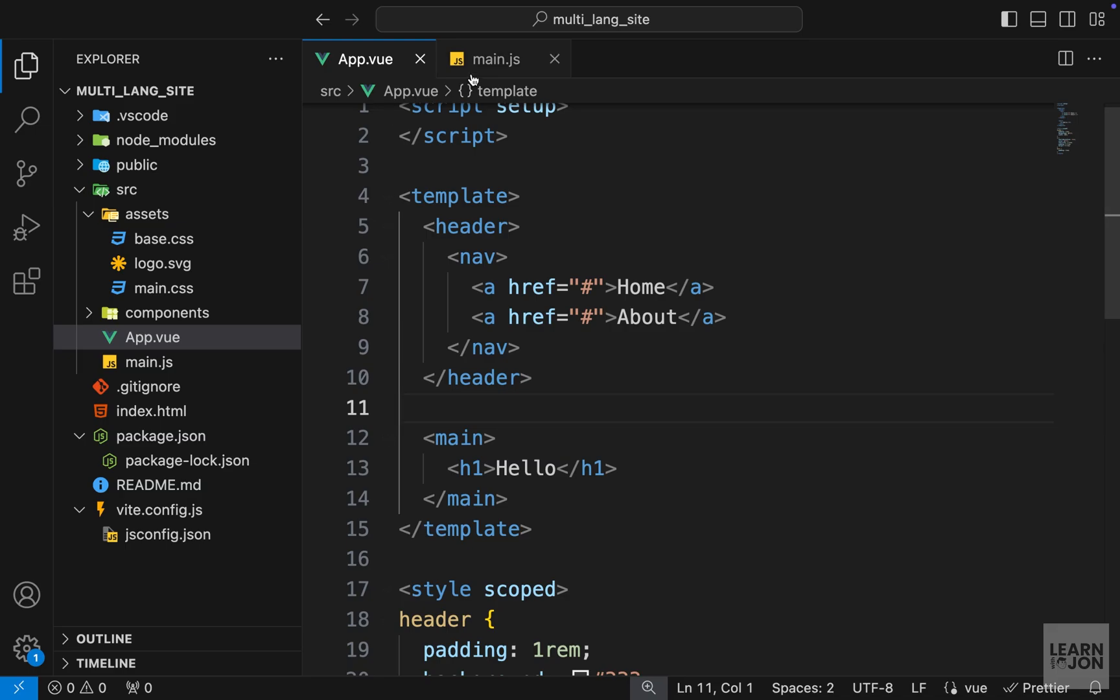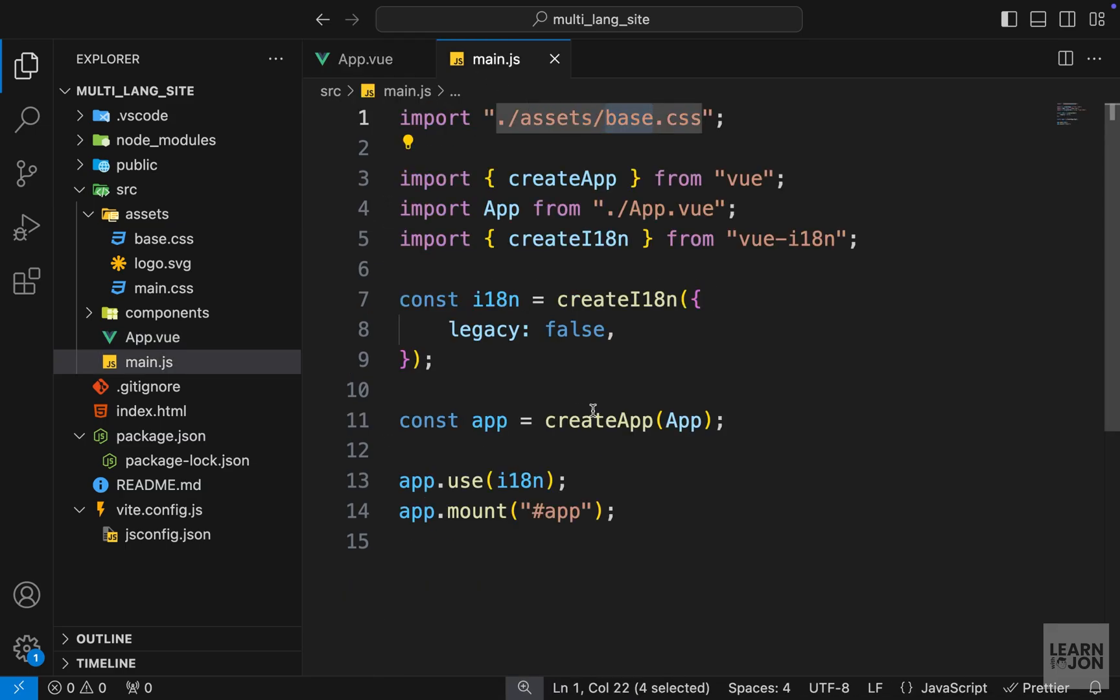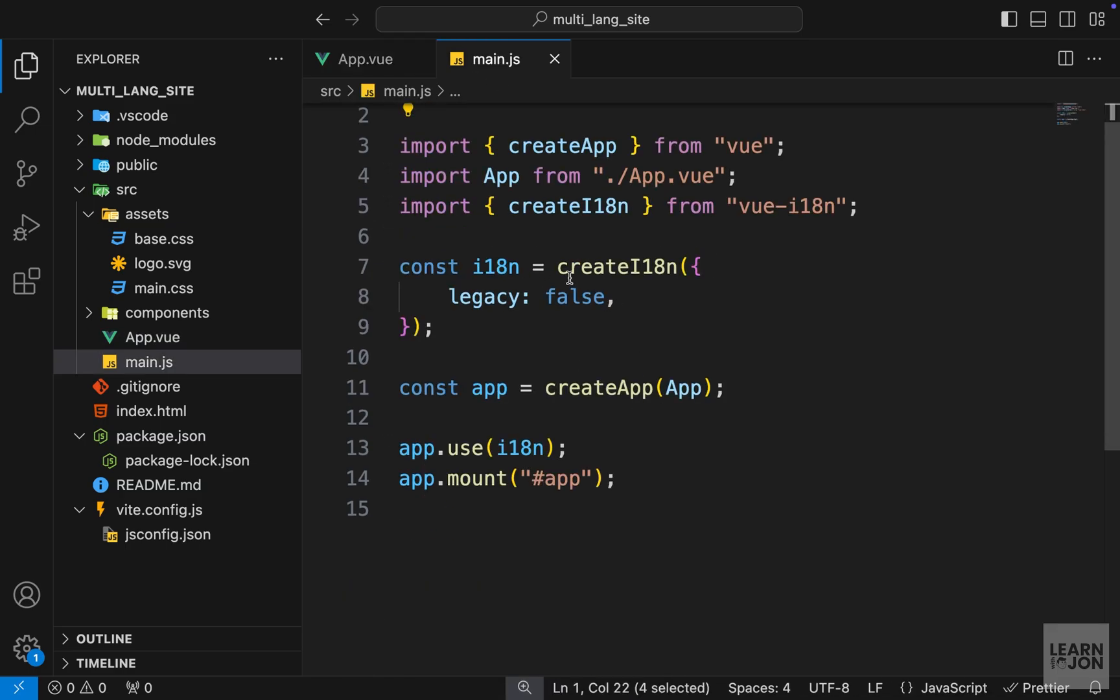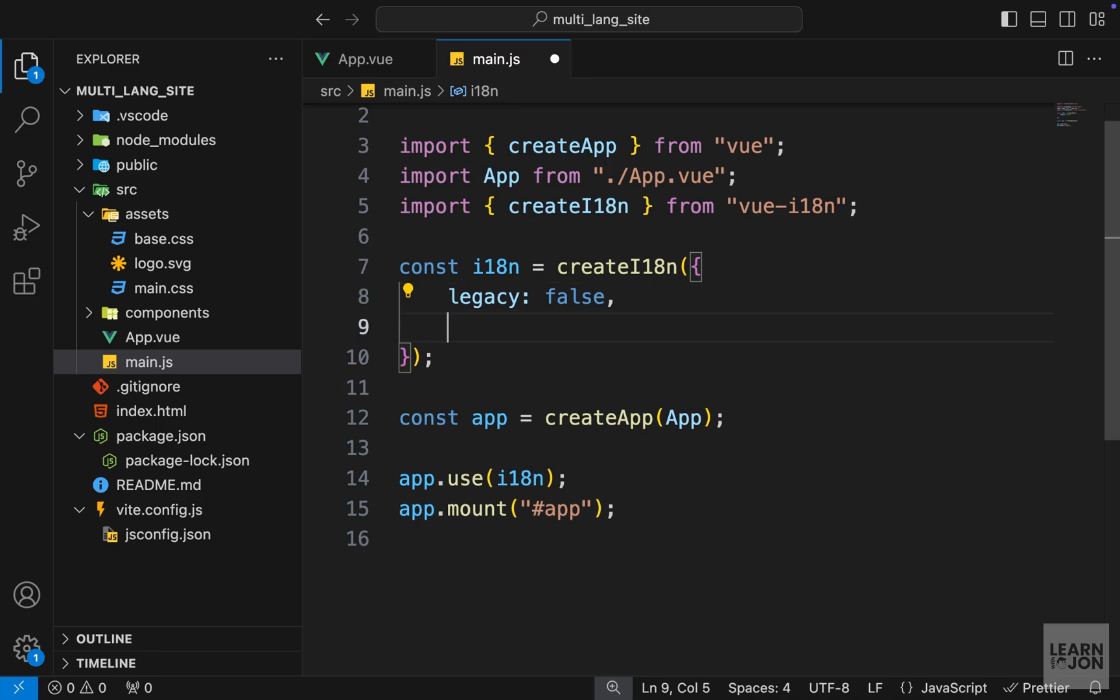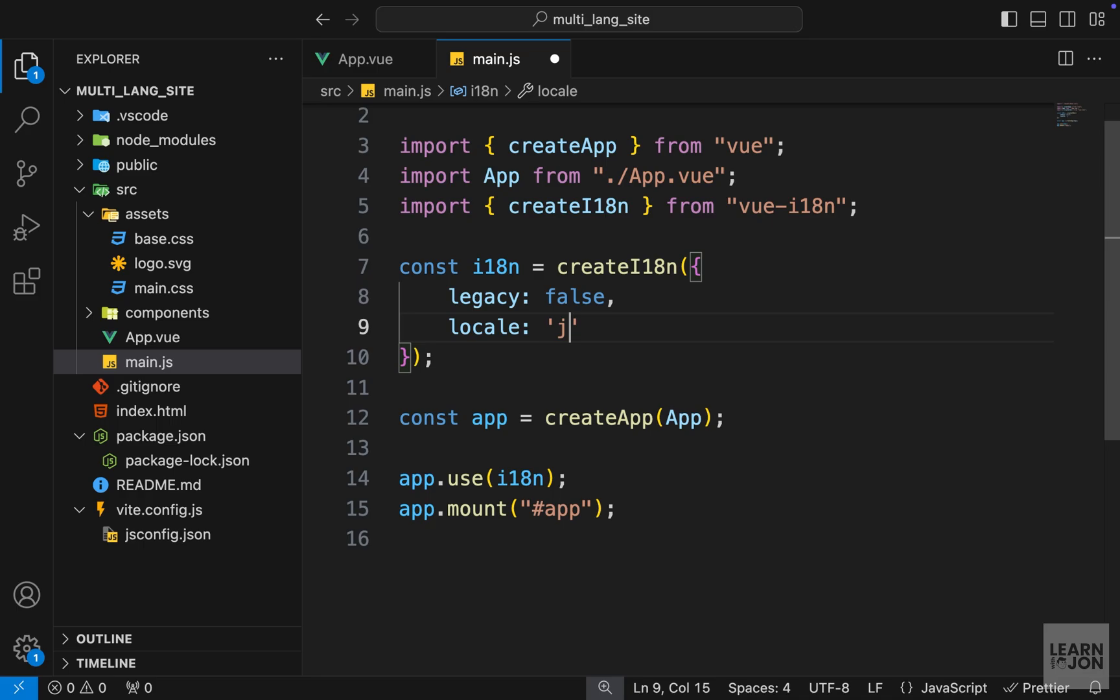So now back to our main.js, let's talk about the options we can provide for this create method. We already talked about legacy which is used for composition API. Then we can set the default locale using the locale property and we can say, for example, en for English or jp for Japanese or es for Spanish and so on. So I will set the default locale to English, and we can also provide the country. So if I say US here after a dash, that means English United States, or we could set it to any other country.